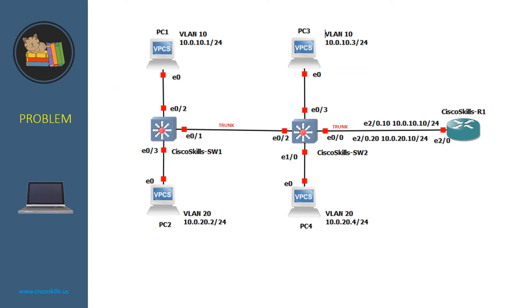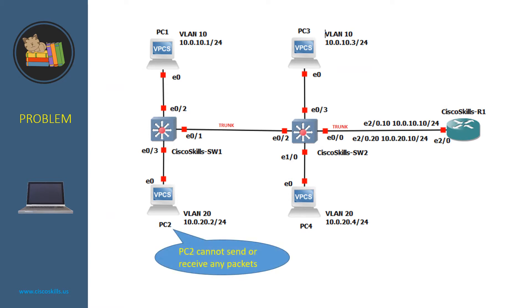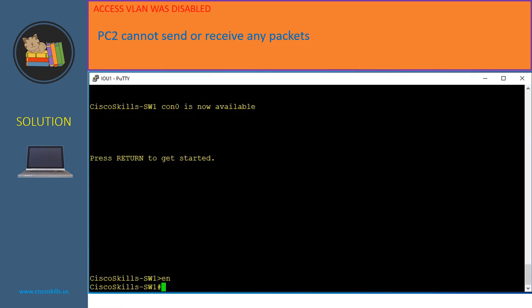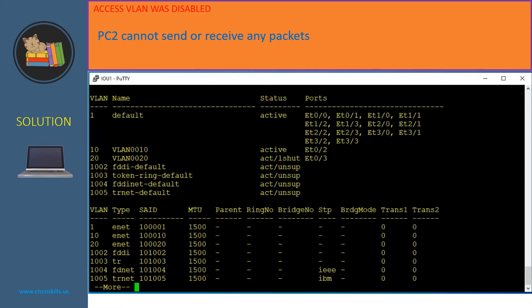The next problem is that PC2 cannot send or receive any packets. From the network diagram, we know that PC2 is connected to Switch 1 via port E0/3, and port E0/3 must belong to VLAN 20. Let's issue 'show VLAN' on Switch 1. As you can see, VLAN 20 shows up and port E0/3 is assigned to VLAN 20.